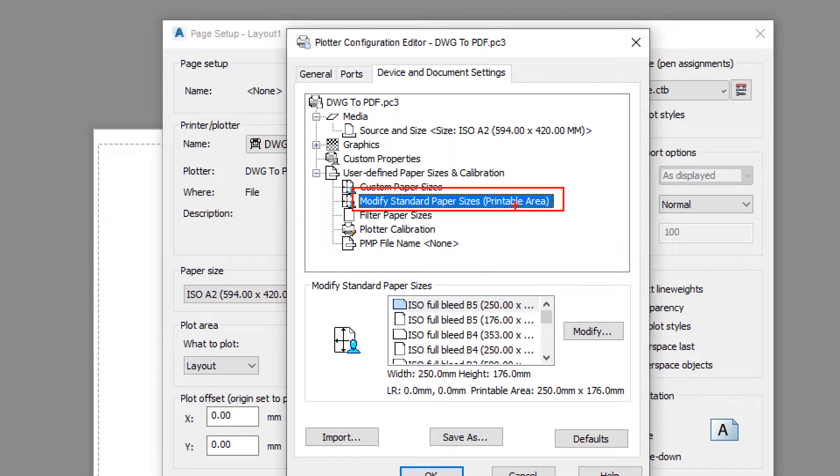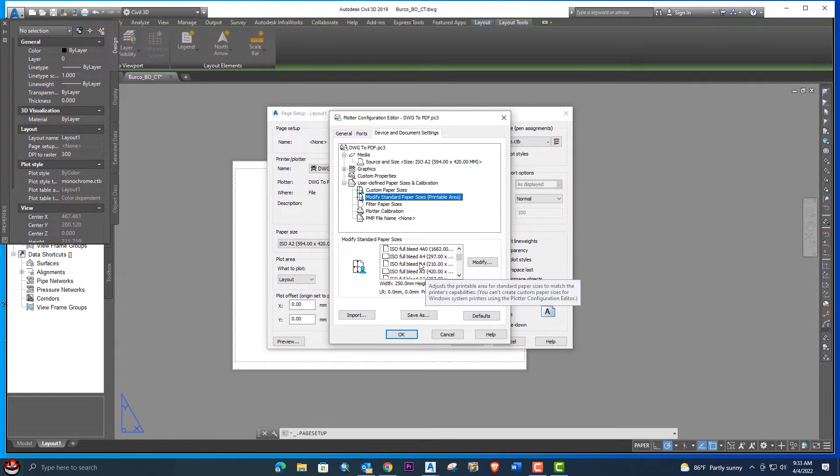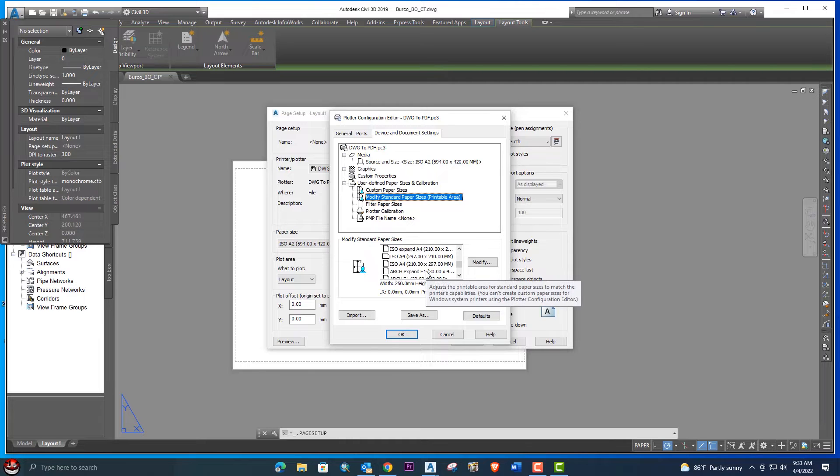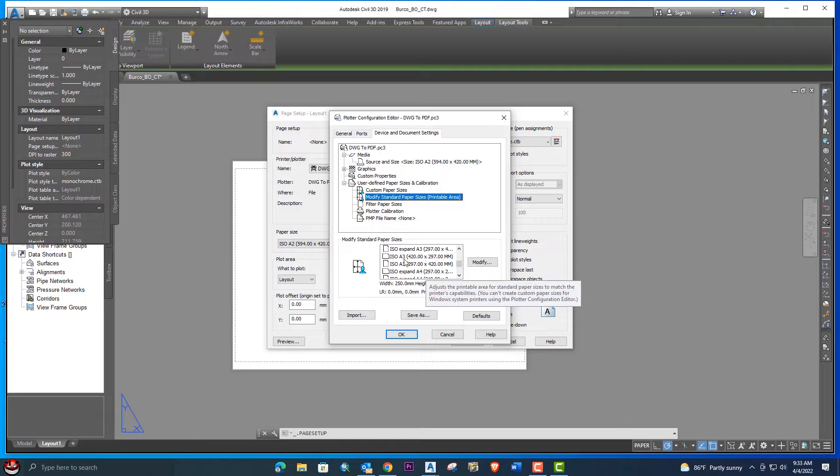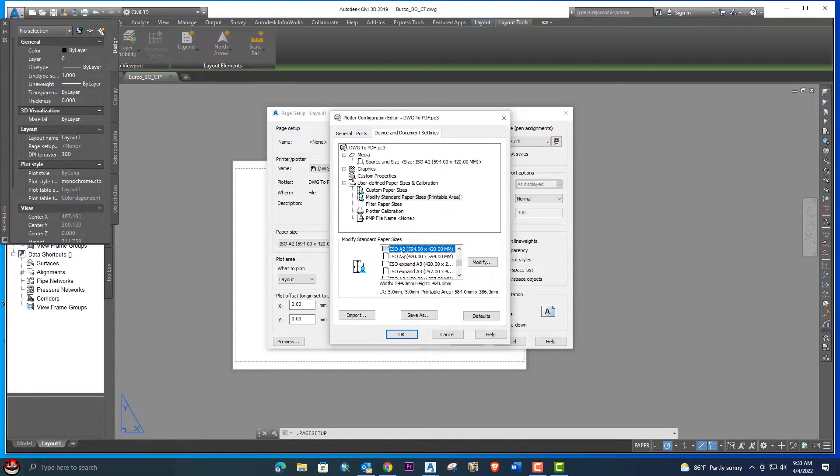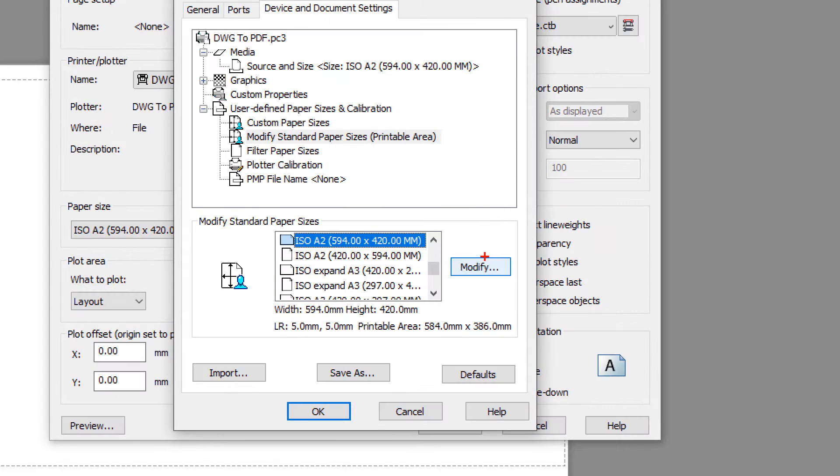We will select the paper which we already selected in the first portion. Select it from here: ISO A2. This is the same paper and we will go next to the modify option. Click on modify.